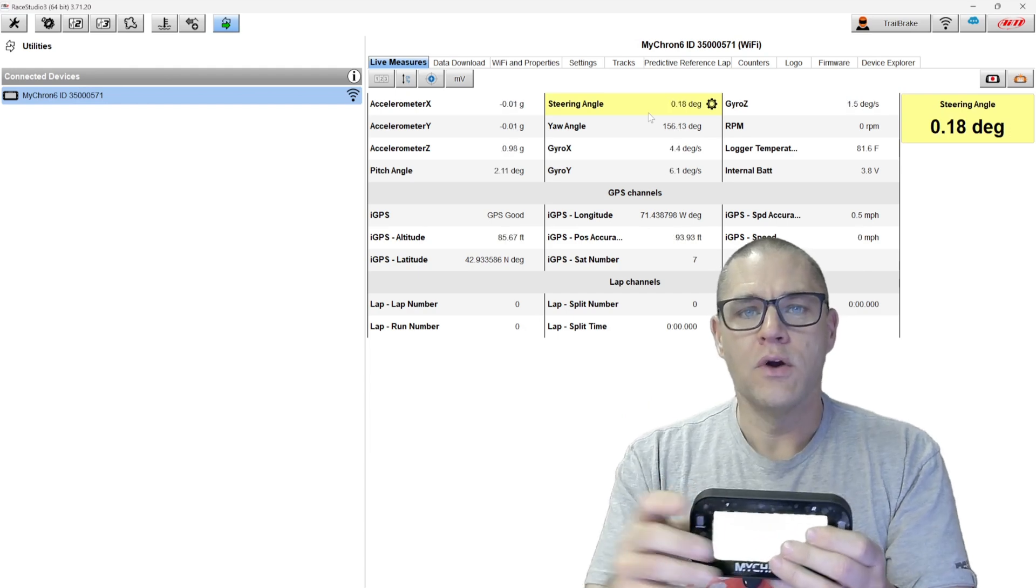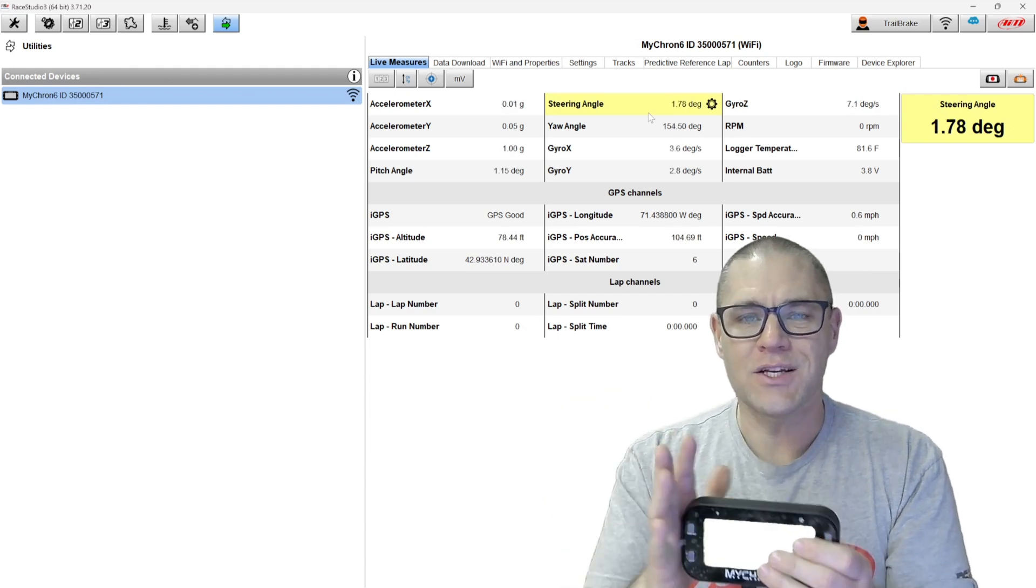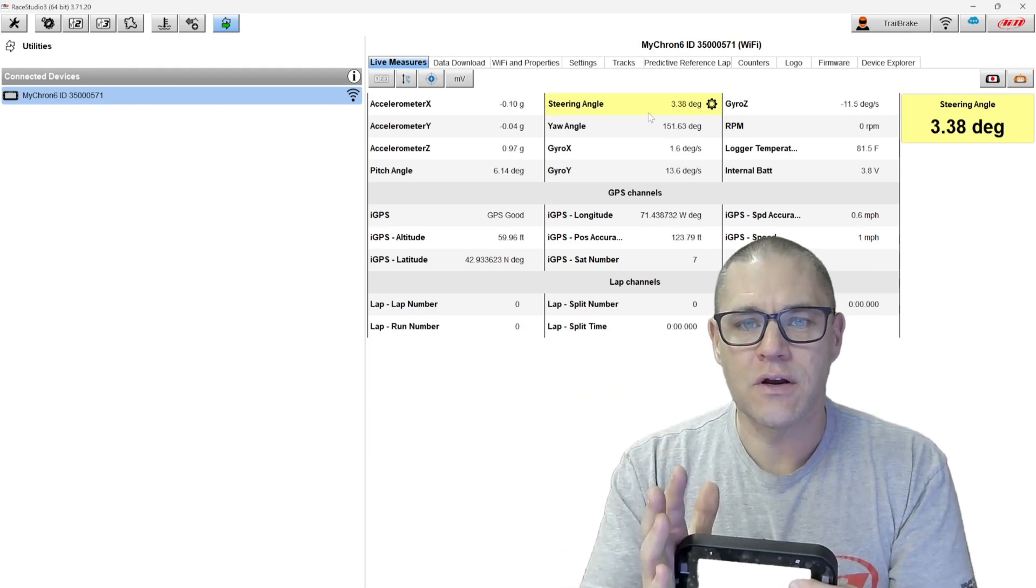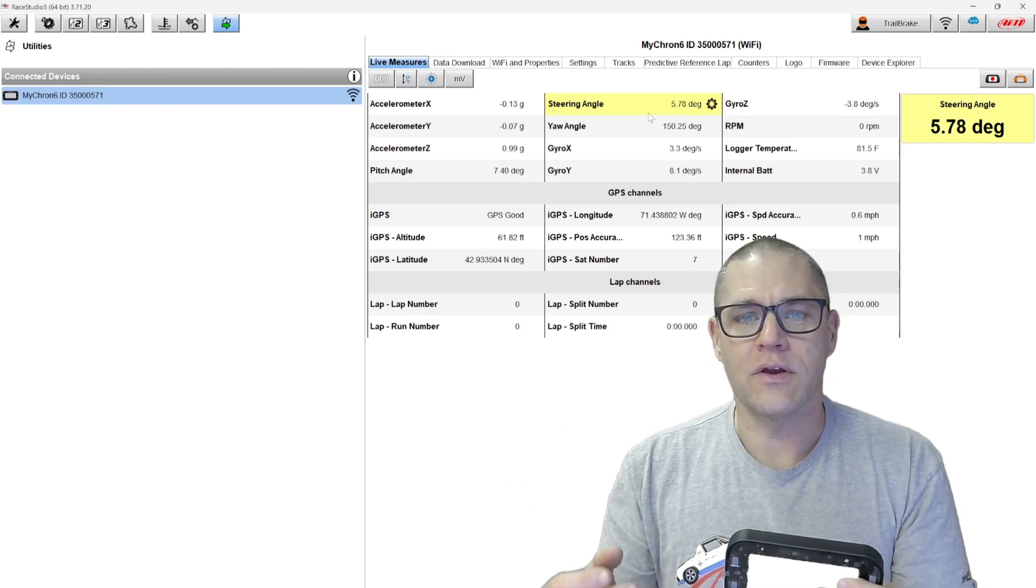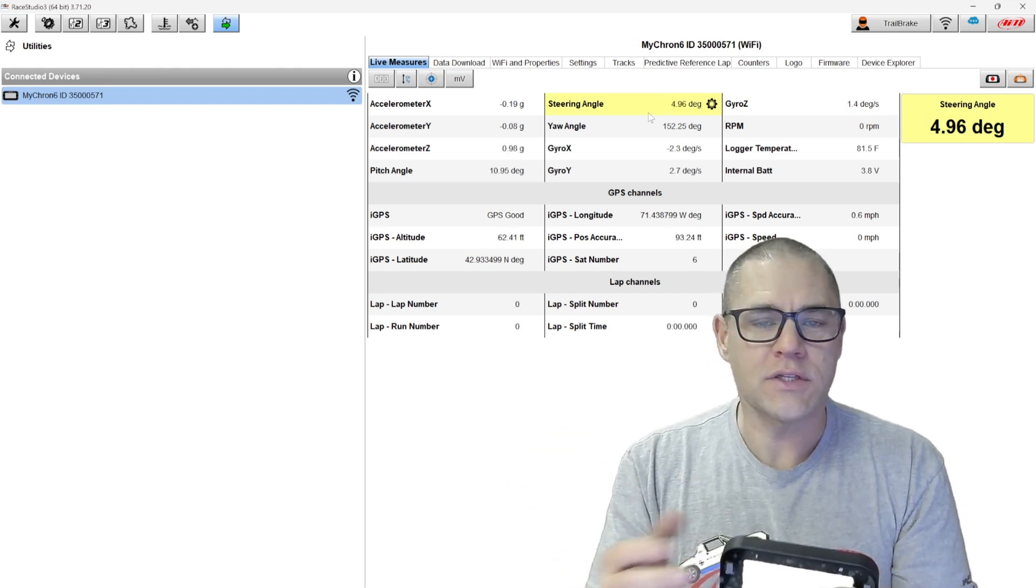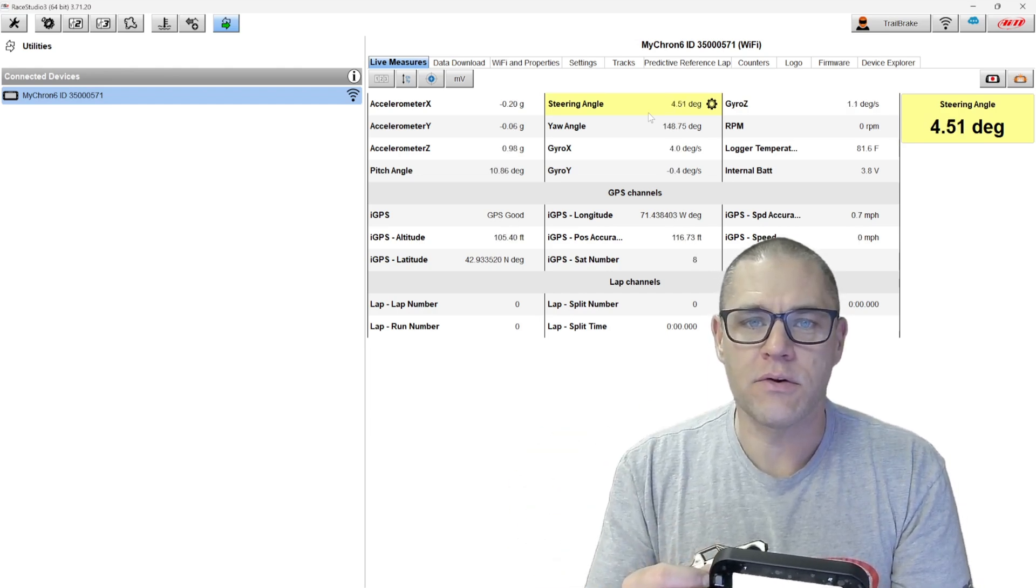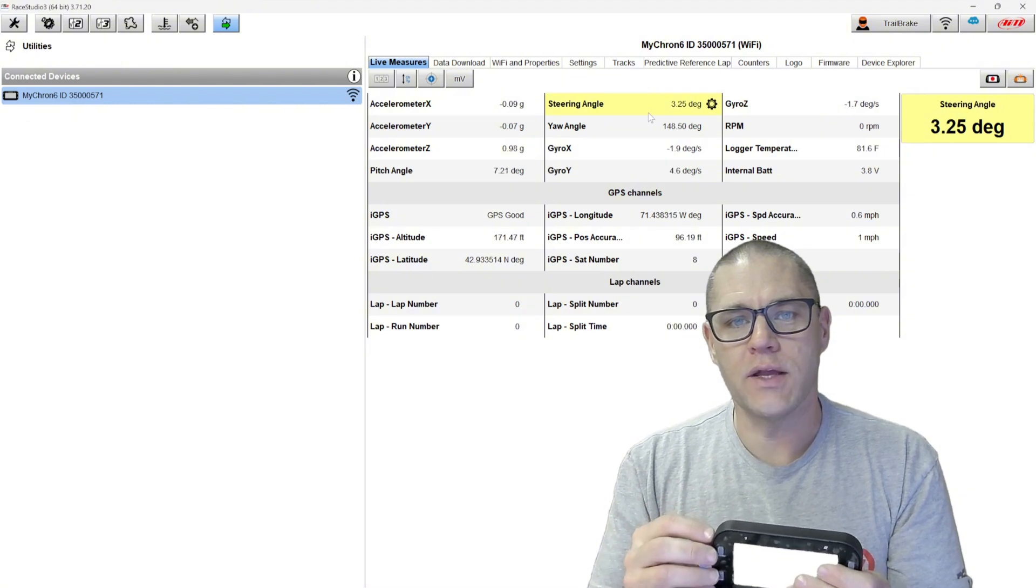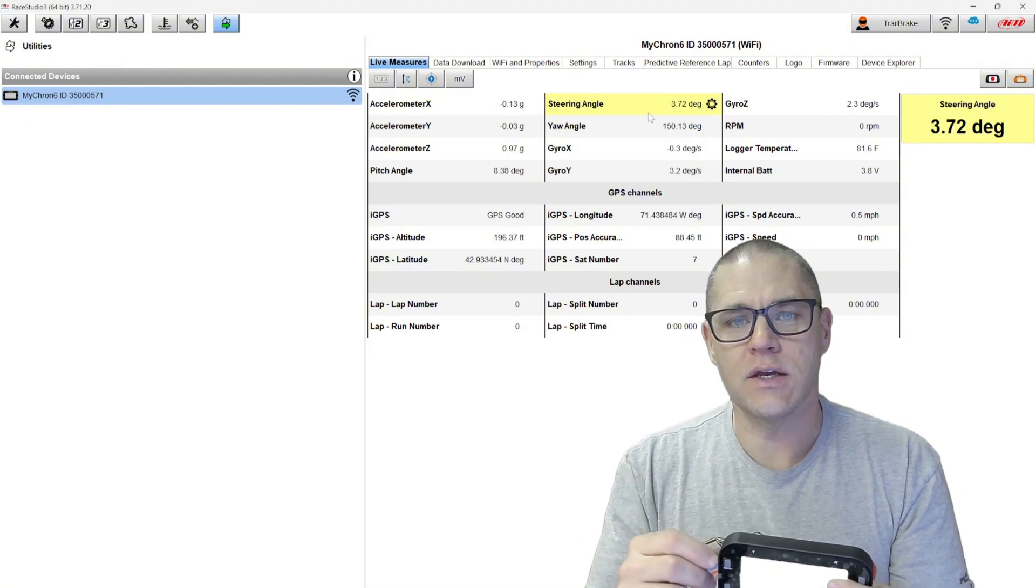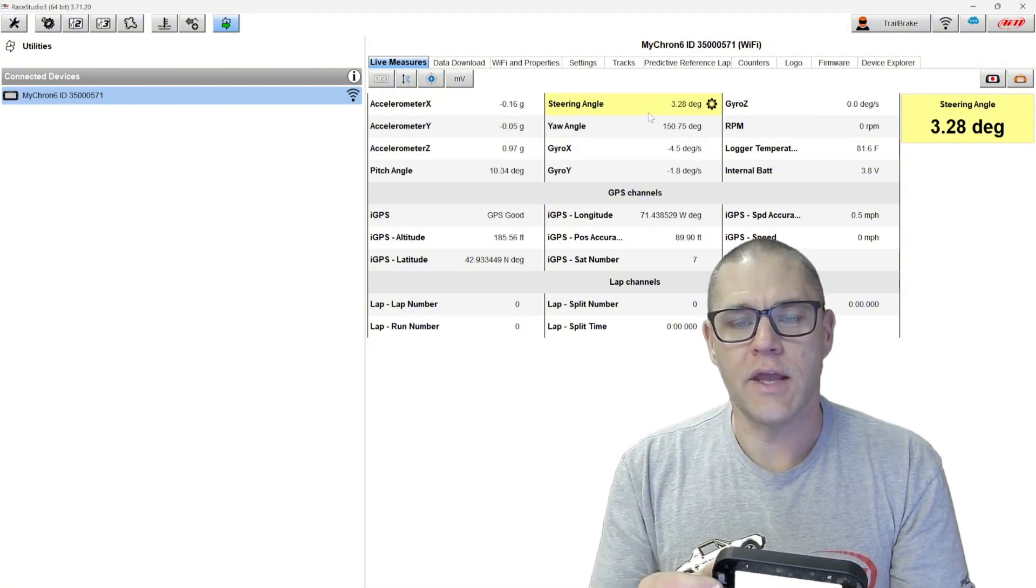So now we can have extra sensors in our cart without having to add anything, all for the same price as the Micron 5 was. It's a great way to get that data into your analysis.